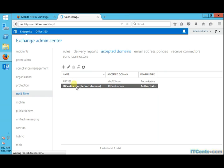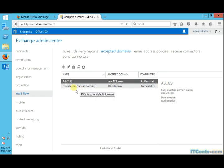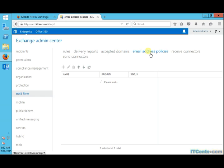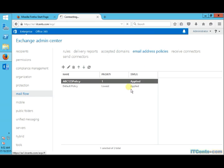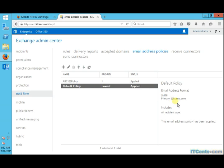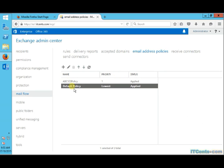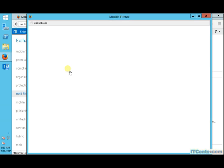Our Active Directory domain name and our external domain name is the same. And in one of the last videos, we created one accepted domain called abc123.com. When we created this abc123.com and created an email address policy for it, it got priority higher than itsense.com because itsense.com is based on default policy, which has the lowest priority.